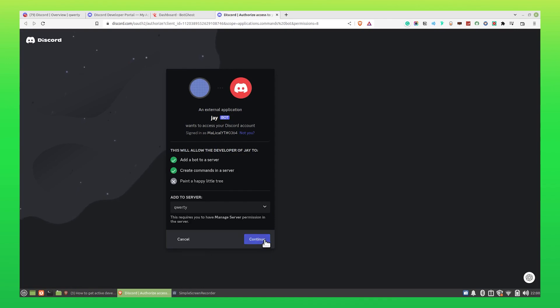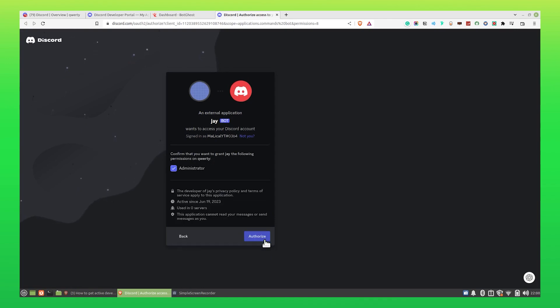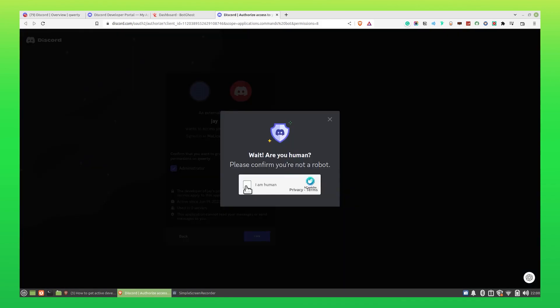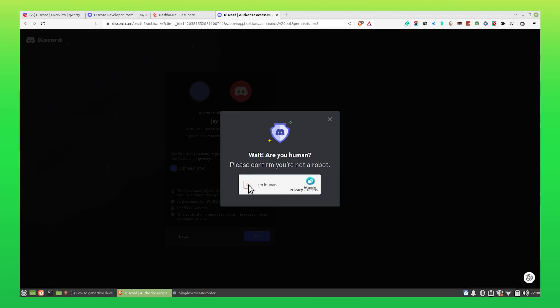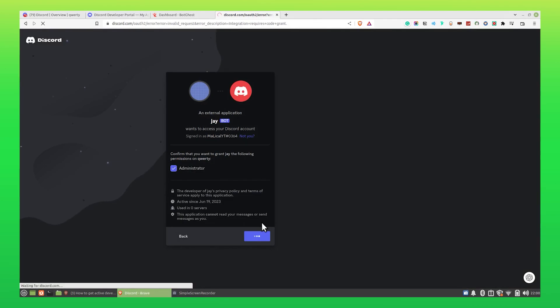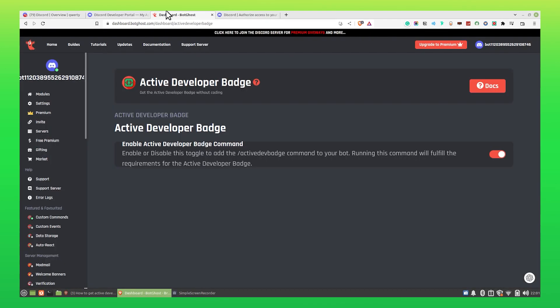Click on Continue to proceed further. Now click on Authorize. Click on I am Human. As you can see, integration requires code grant. Go to the BotGhost tab.